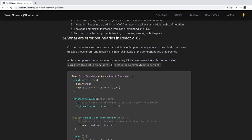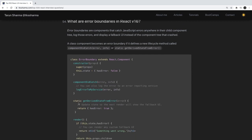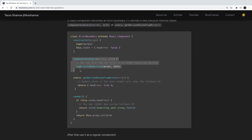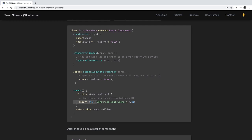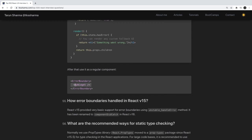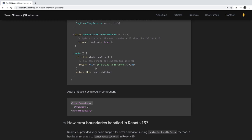What are error boundaries? Using lifecycle methods like componentDidCatch and getDerivedStateFromError, you can handle runtime errors in React components. Normally you get a lot of red console errors in the browser. To avoid this you can create a higher-order component as an error boundary — it will catch errors thrown from any child component and display a friendly message like 'Something went wrong' instead. You can wrap your root component inside the error boundary and it will handle all child errors.